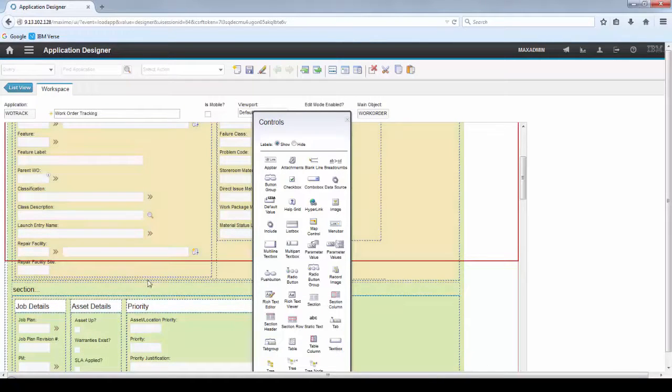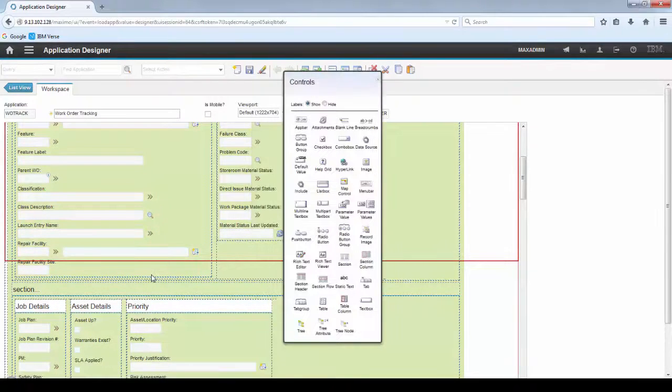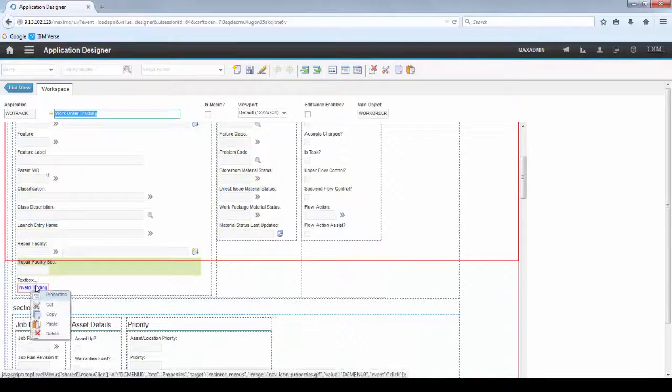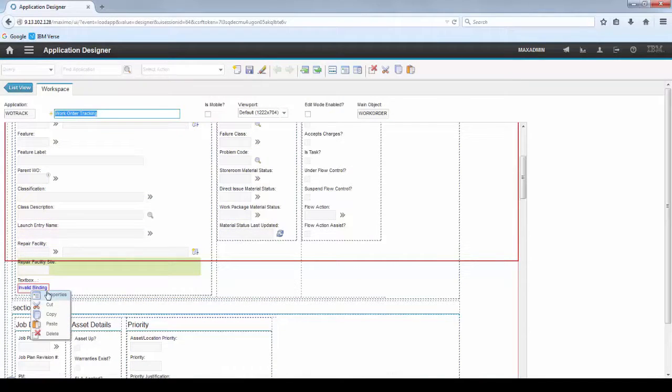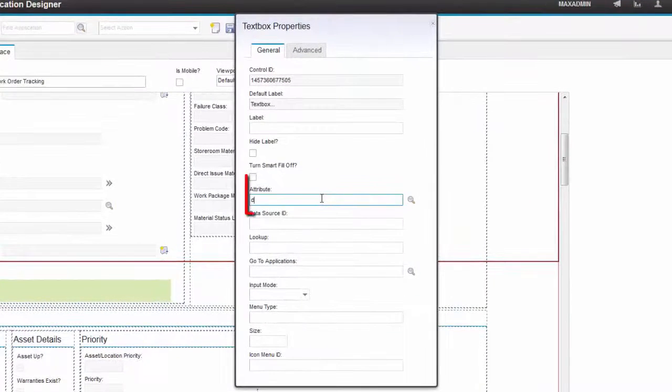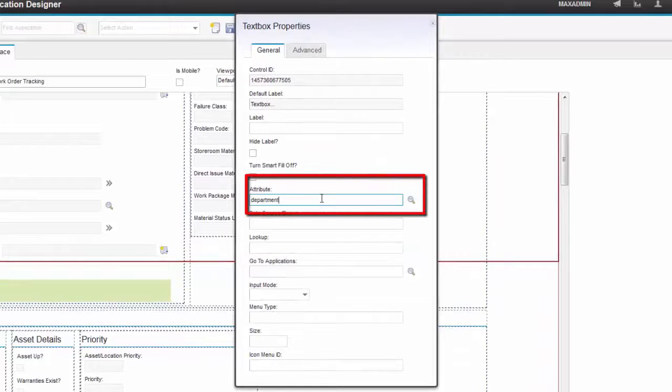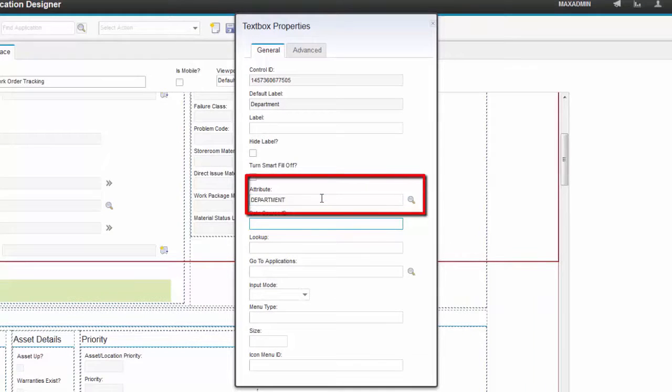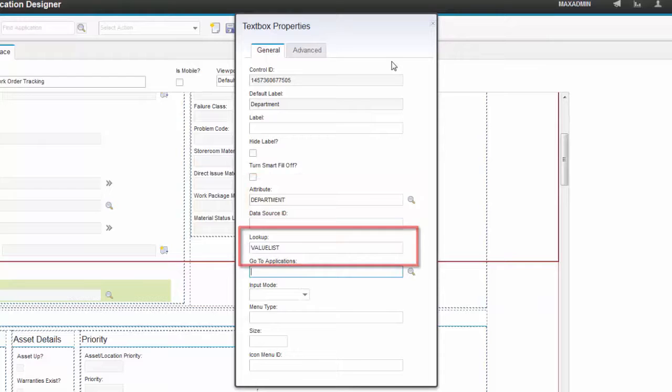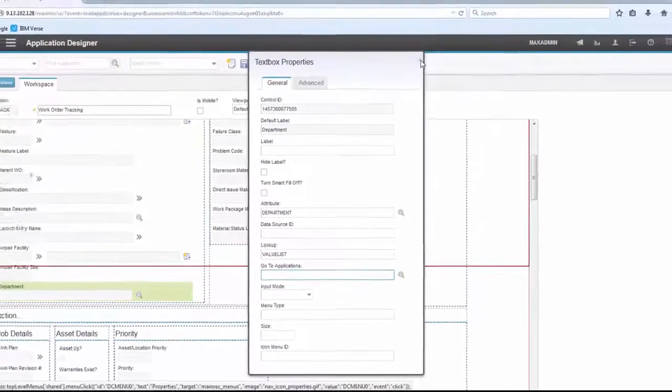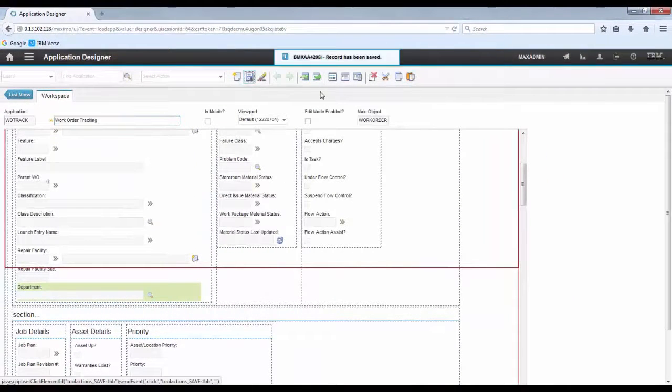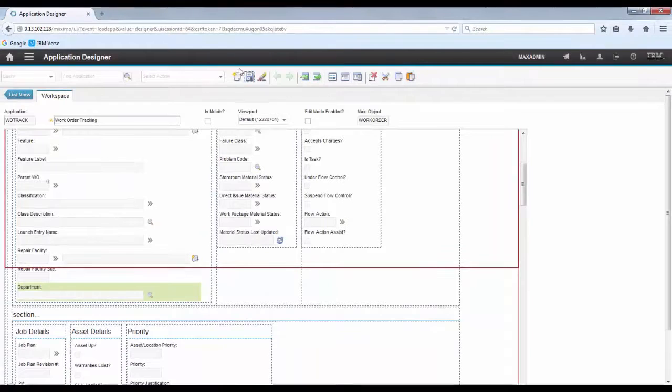Let's put a new TextBox field to the screen. Open the TextBox Properties. In the Attributes field, let's add Department. And in the Lookup field, add Value List. Save the record.